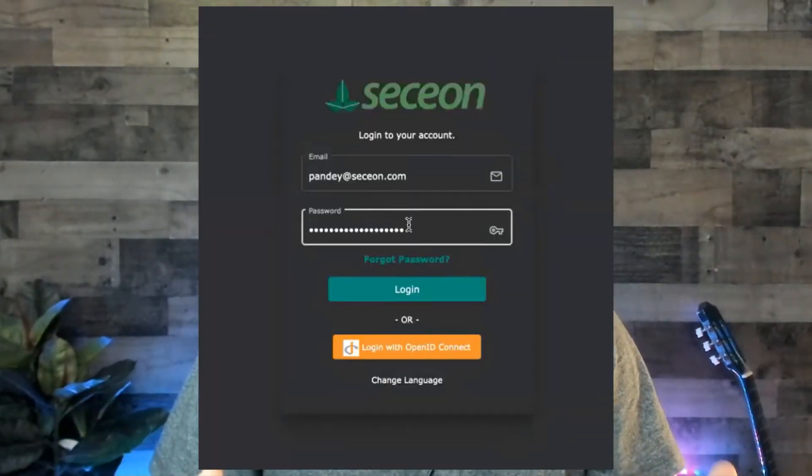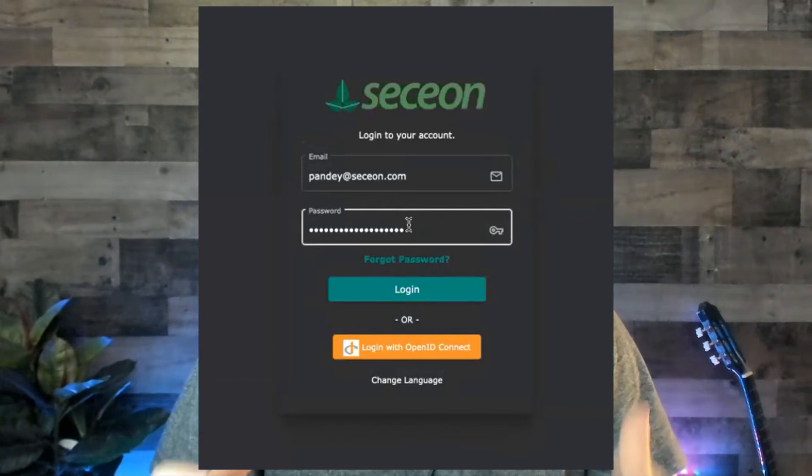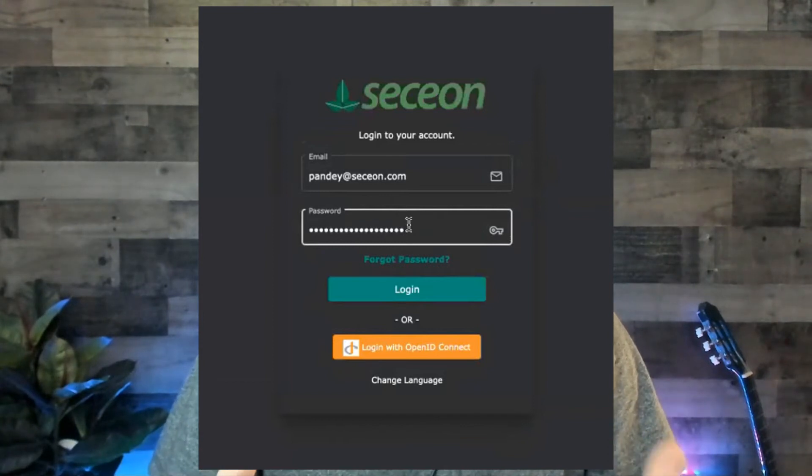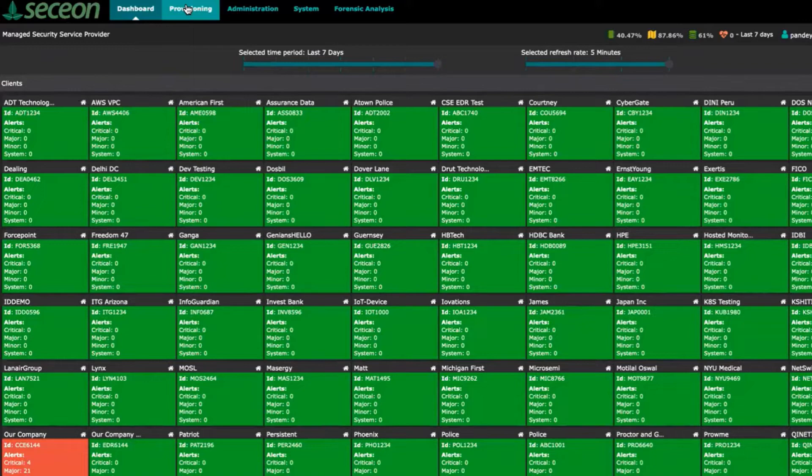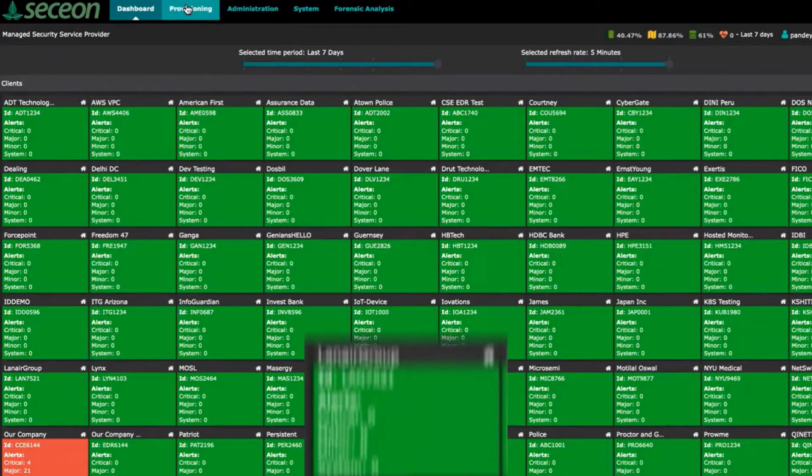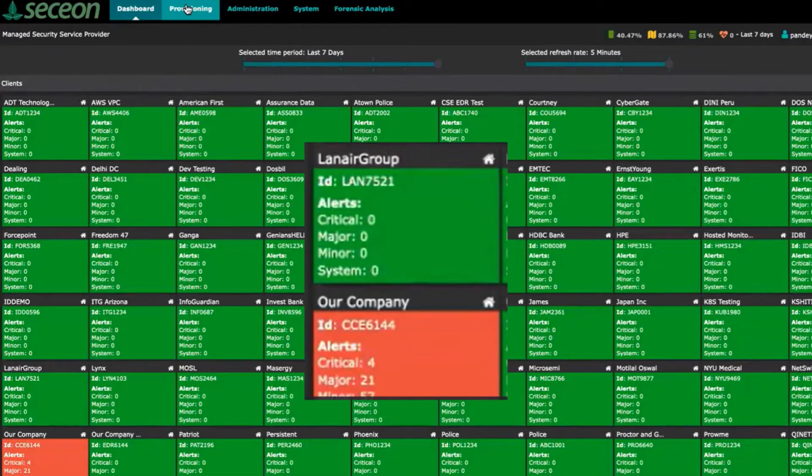Here's what we saw and here is what we liked. You can use an email password or log in using any provider that uses OpenID Connect. The dashboard is visually appealing as we see a wall of green blocks, but your eye quickly draws to the company in the red block. The red block indicates active security alerts with this company, whereas the green blocks indicate that all is good.